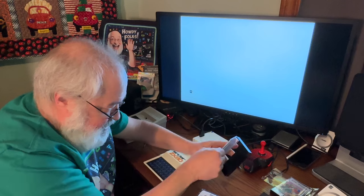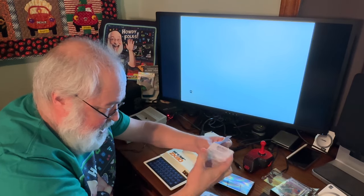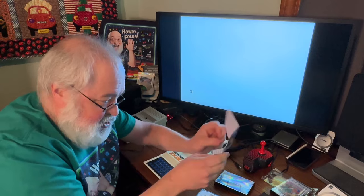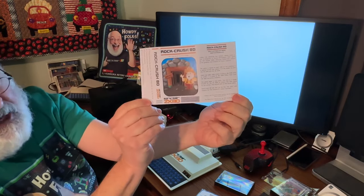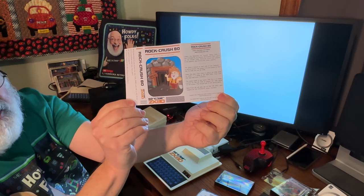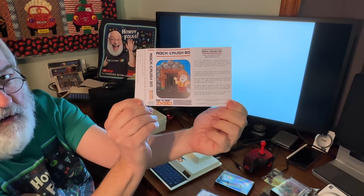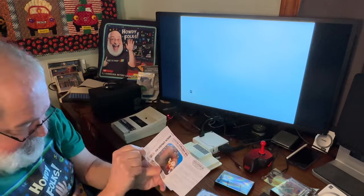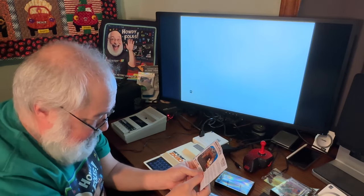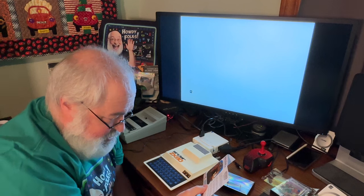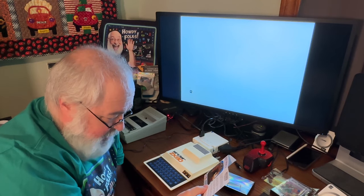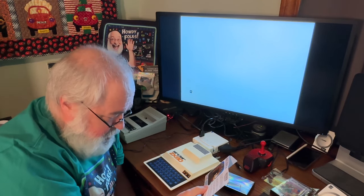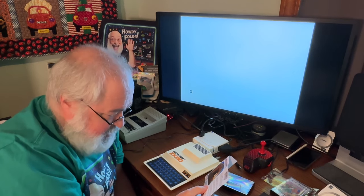So let's take the cassette out. And let's open up said cassette. So let's look at this first. This is going to be a video all about Rock Crush 80. So it's one side of print. Nothing on this side. But this side's got a whole bunch of instructions. Like I said, it's got a fun little miner there.